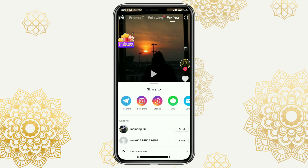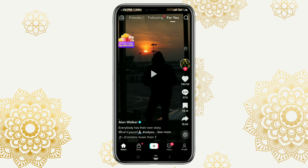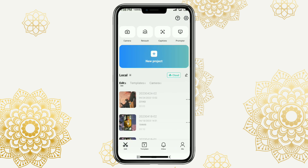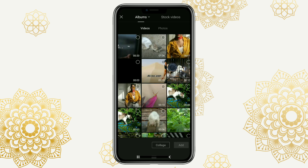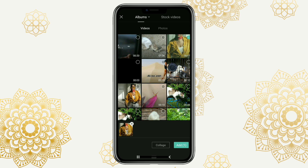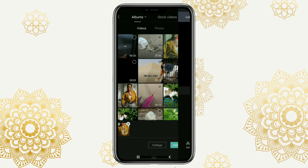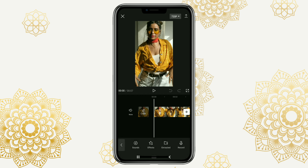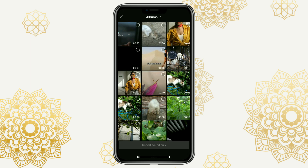Once saved, open the CapCut app, create a new project, and import your videos or photos. Or you can also use an existing editing project. Next, add audio and select the extracted option. Select the TikTok video that you saved earlier, and tap import sound only.